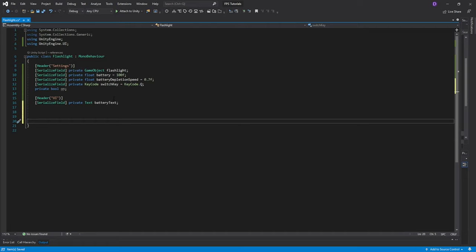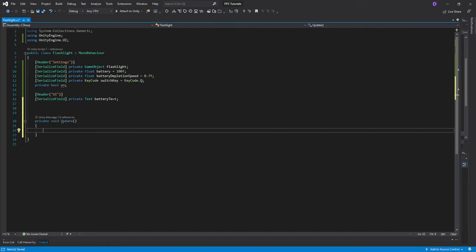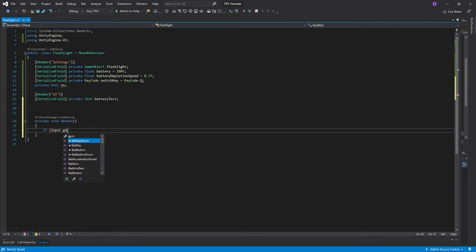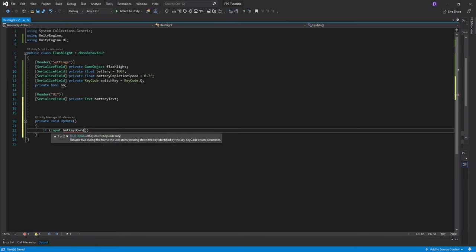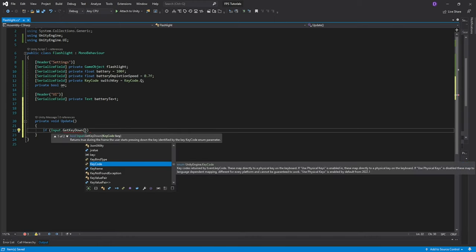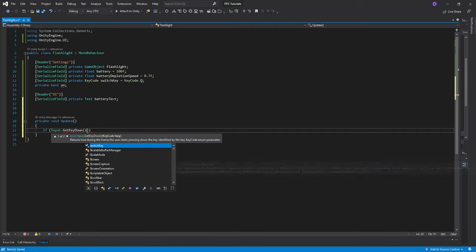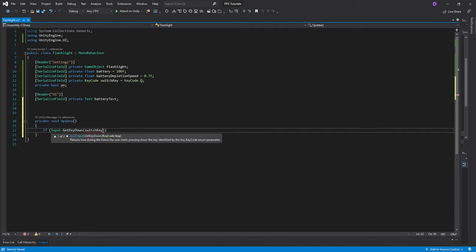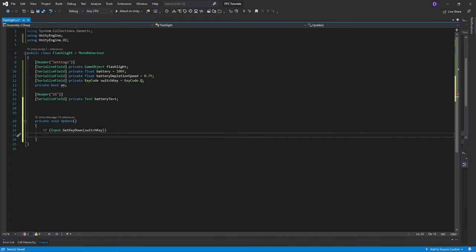The next thing that we'll need is an update function so go ahead and create it. In here the first thing that we want to check is the input for switching our flashlight on and off. For this we'll do if input.get key down. Then we'll do two parentheses and we'll pass the switch key. And over here we're going to do on equals exclamation sign which basically says the opposite of on. So if it's on it will go off and vice versa.